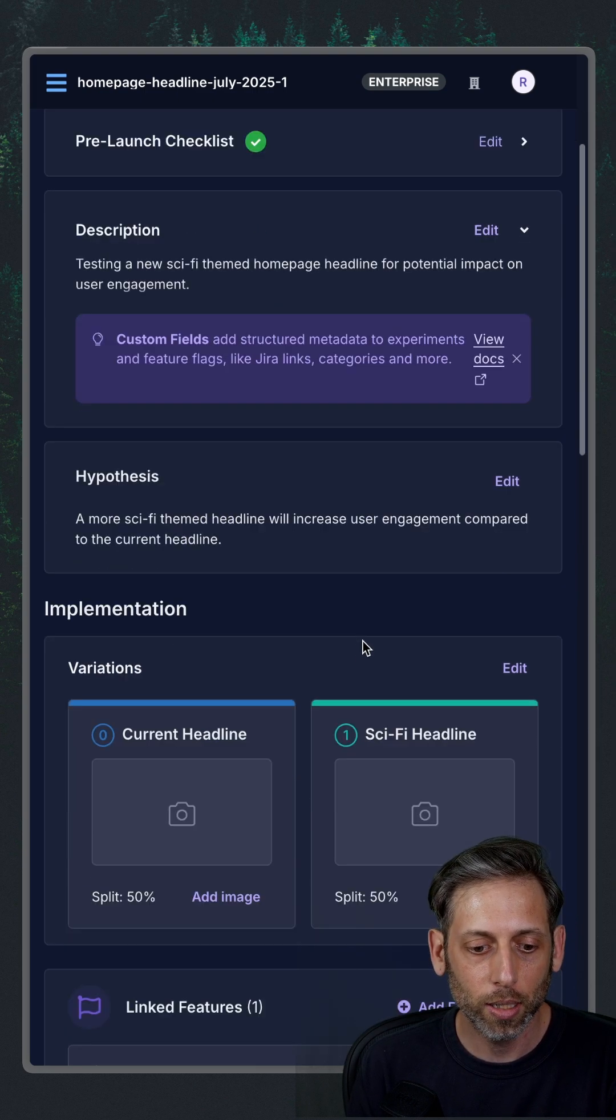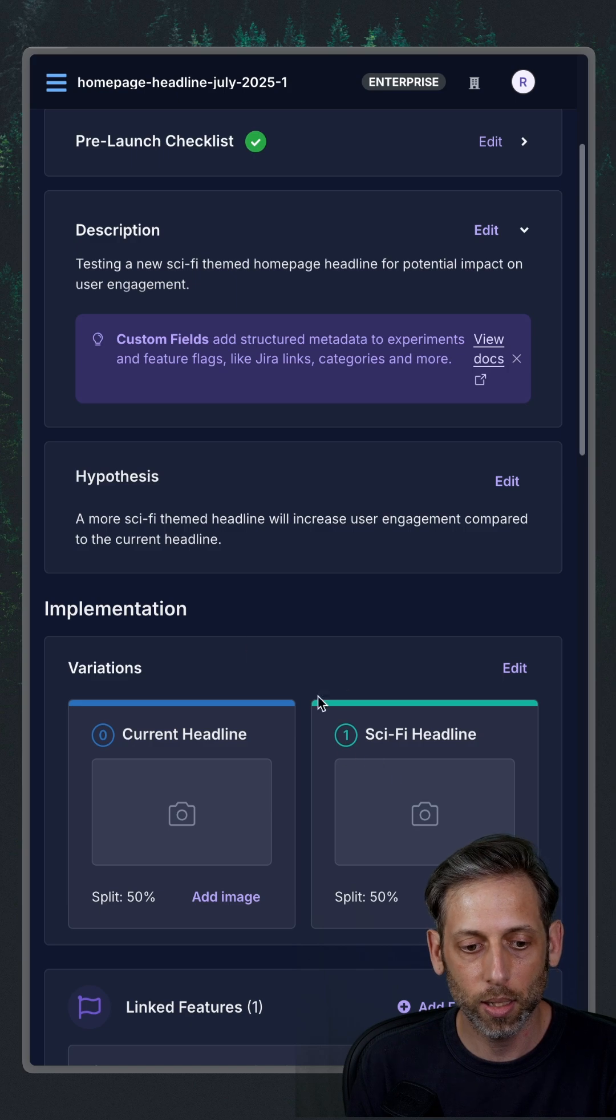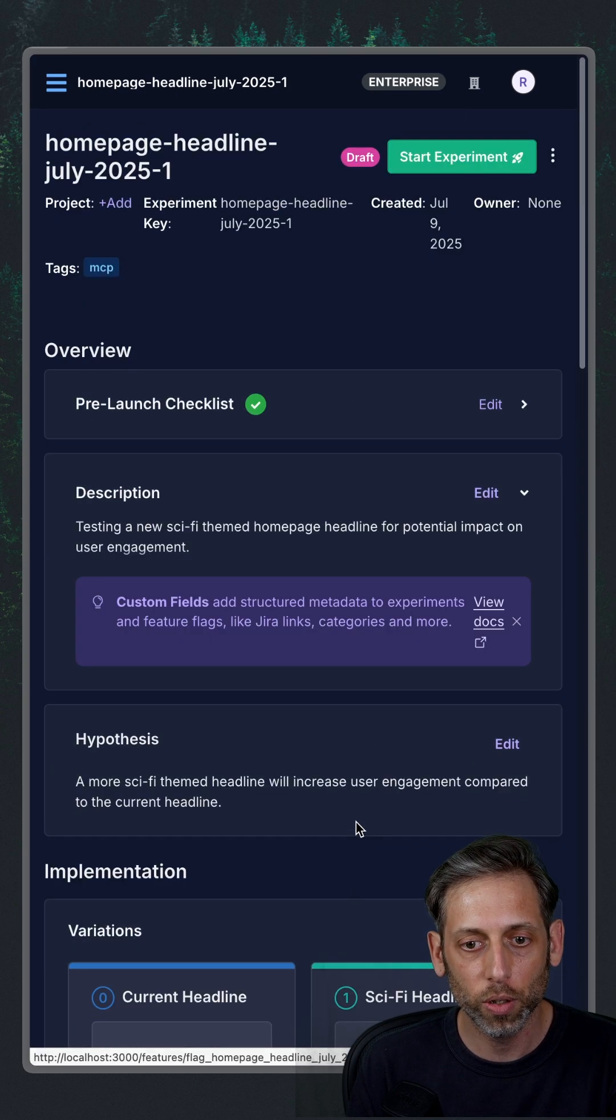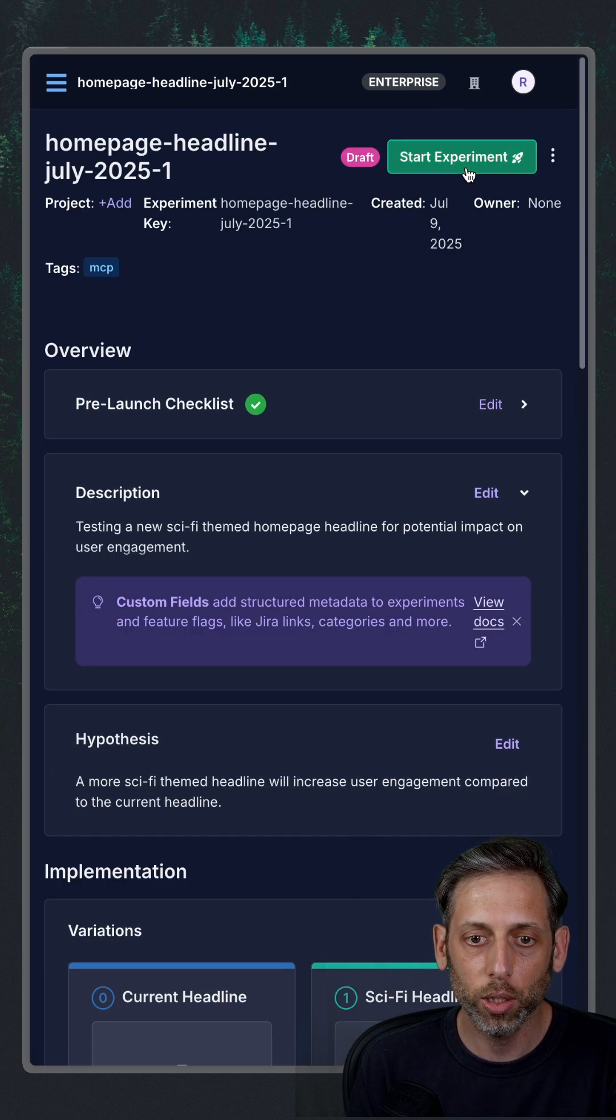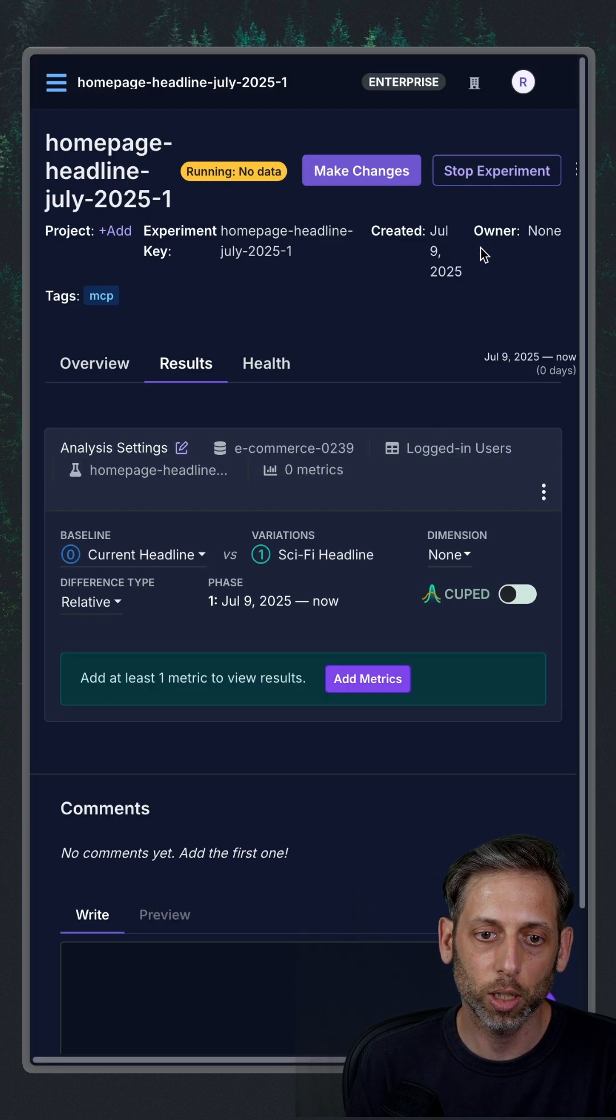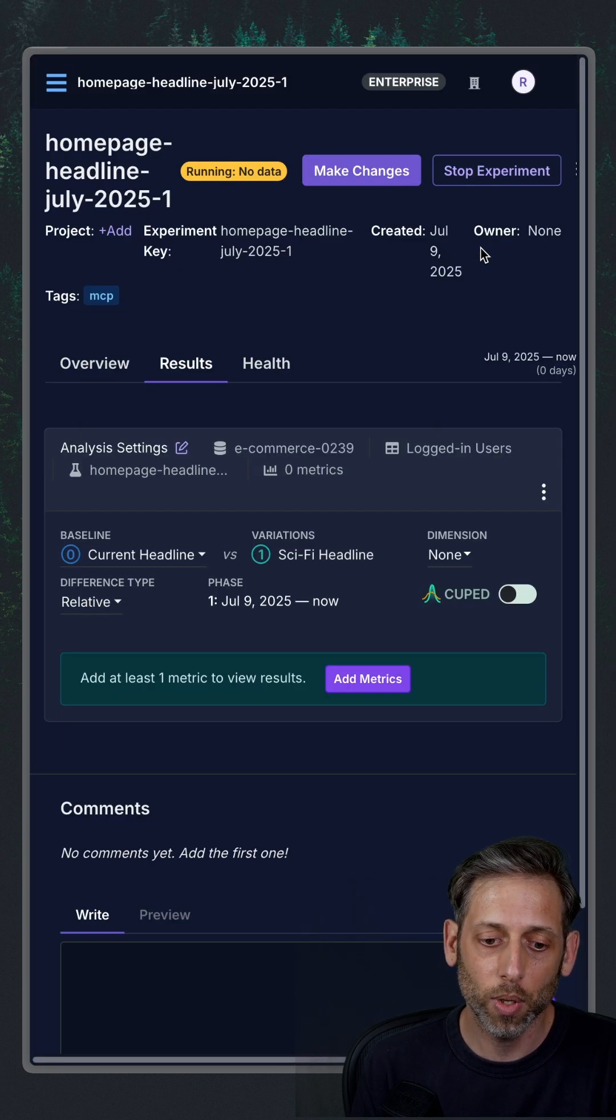And then it has the variations down here, as well as the link to feature flag. So let's go ahead and click start experiment. So that's it.